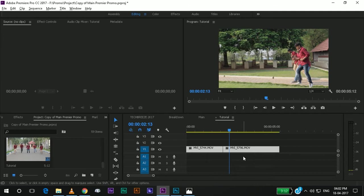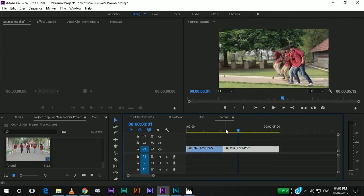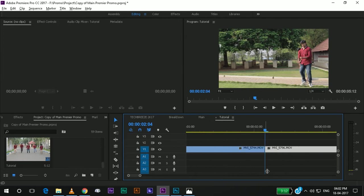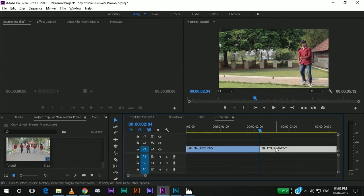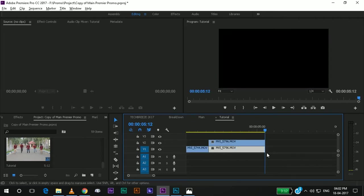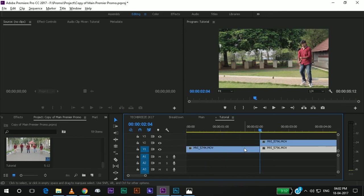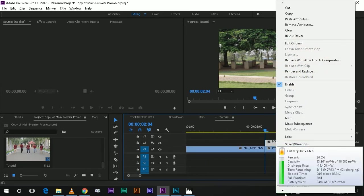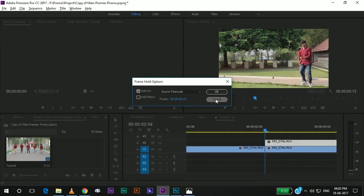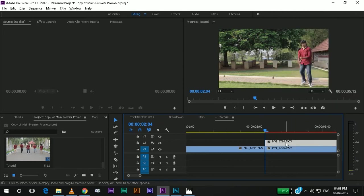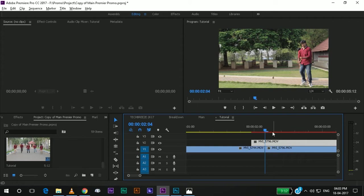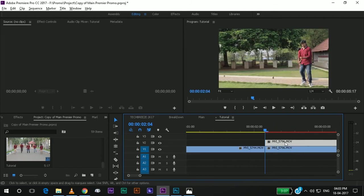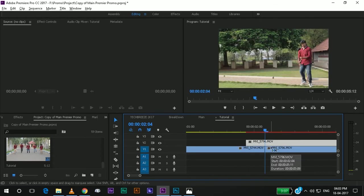These are the clips which I am going to use. So, I am first going to duplicate it and go to the first frame. I will freeze frame it. Sorry, add frame hold. And then I will move it. I have freeze framed it.